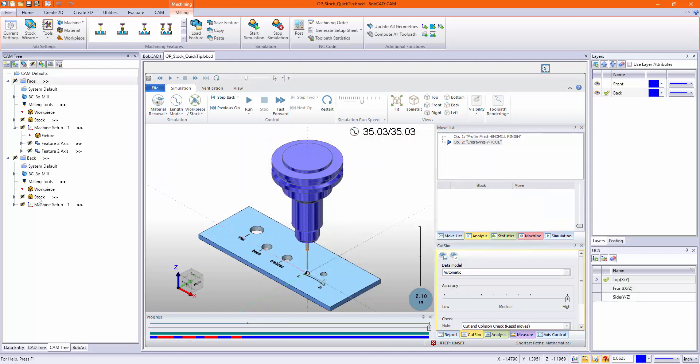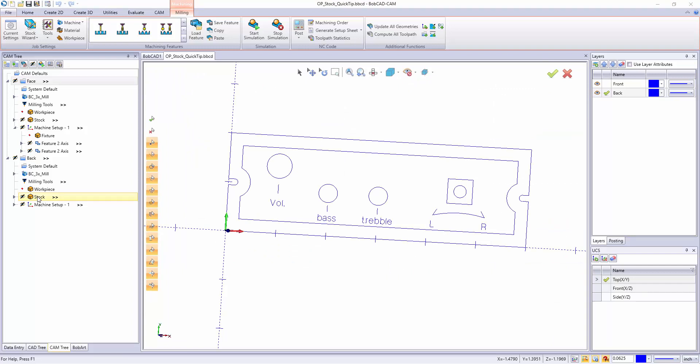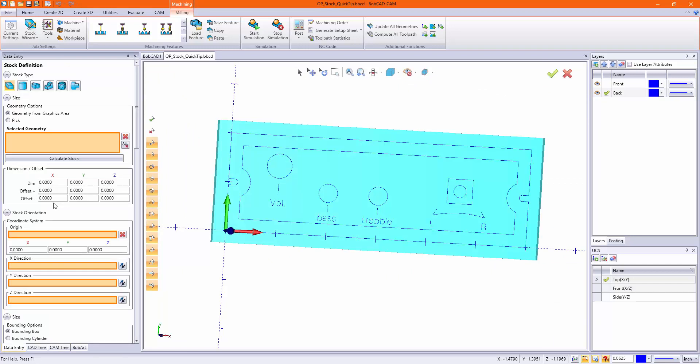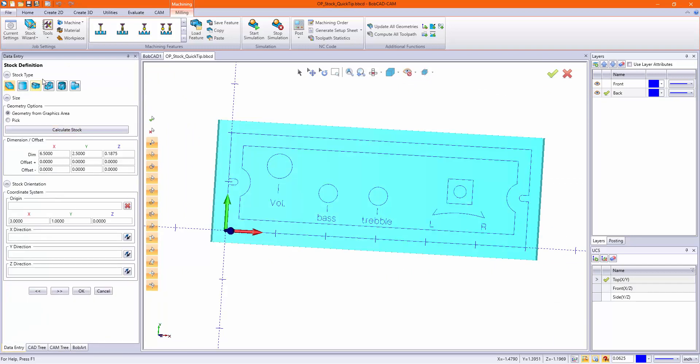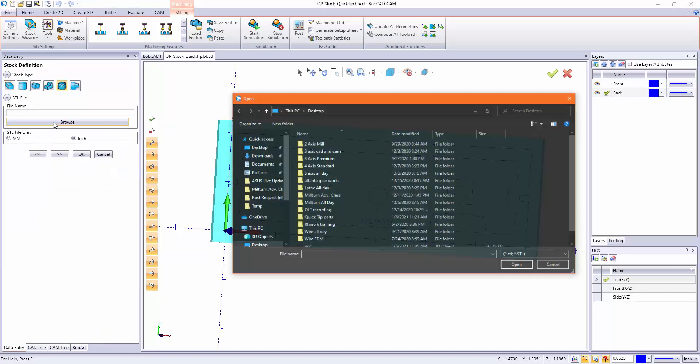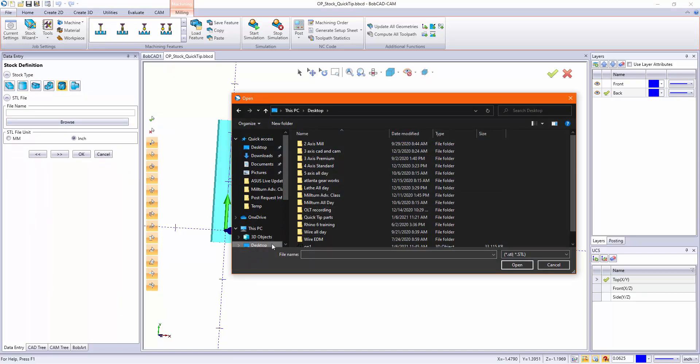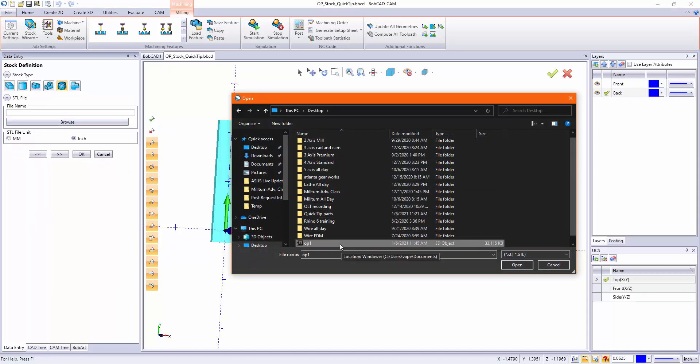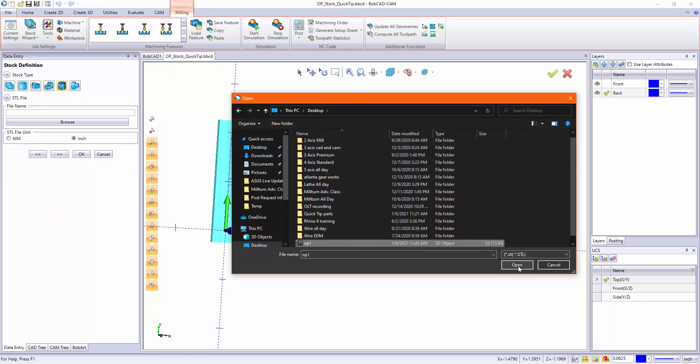Now I want to go to my stock wizard for the back. We want to use the STL stock type. I'll click browse and select that off my desktop. We have op1 right there.